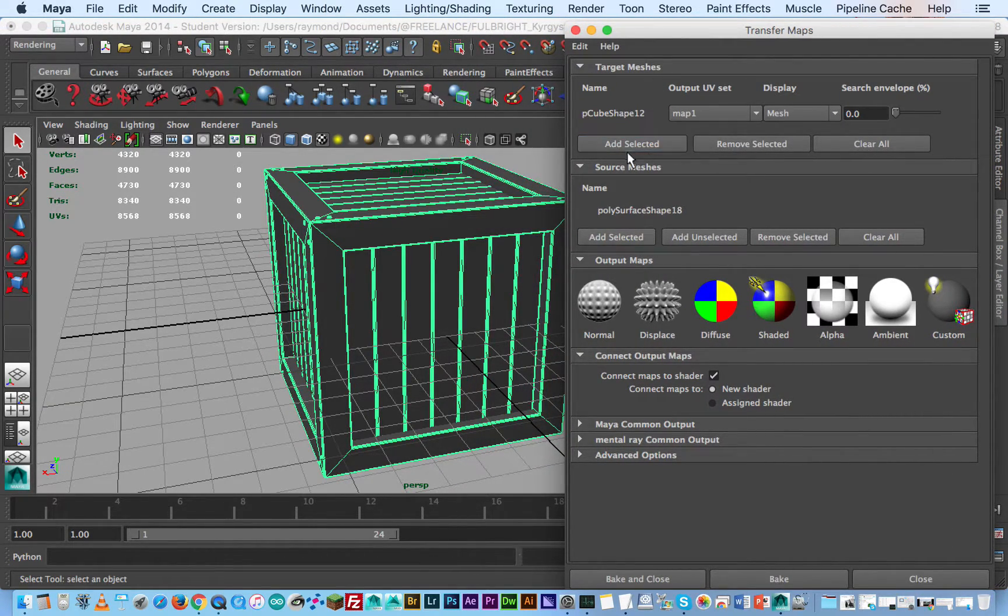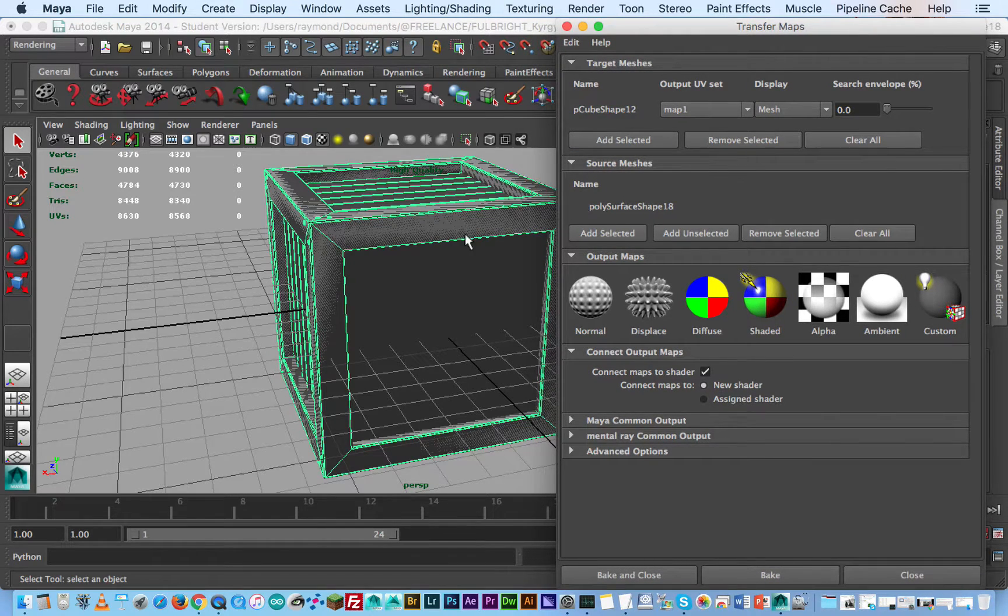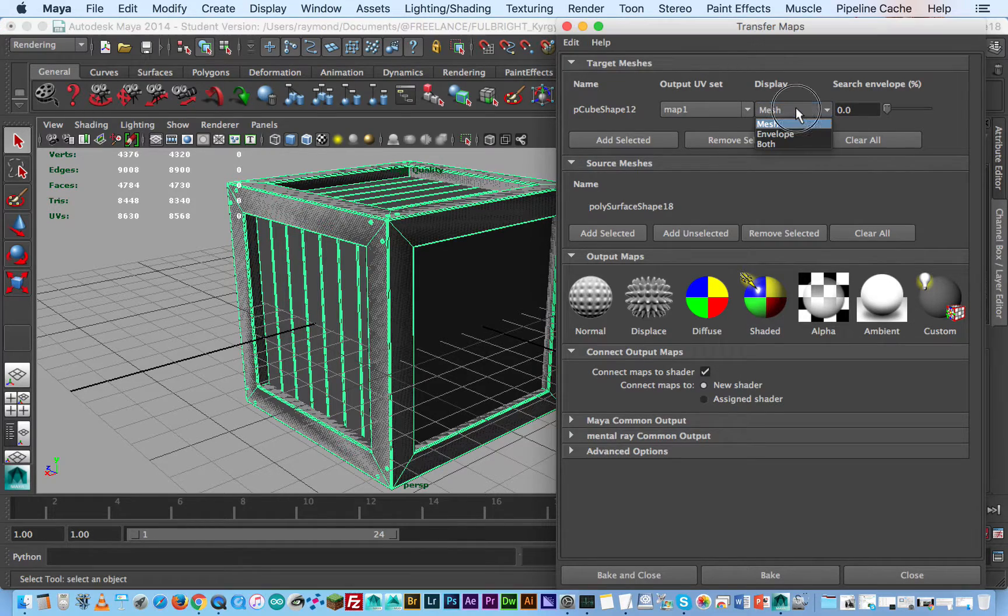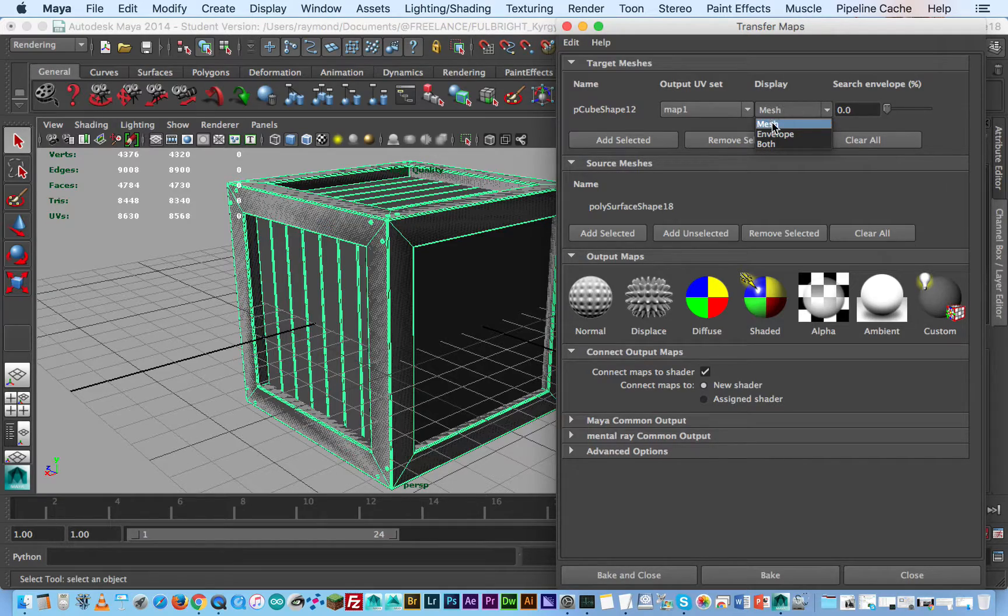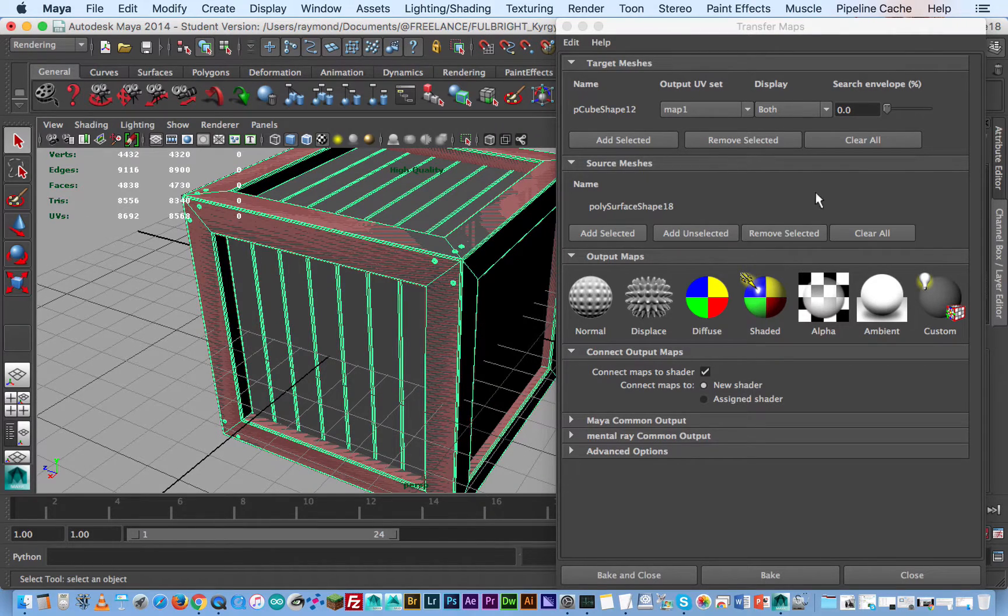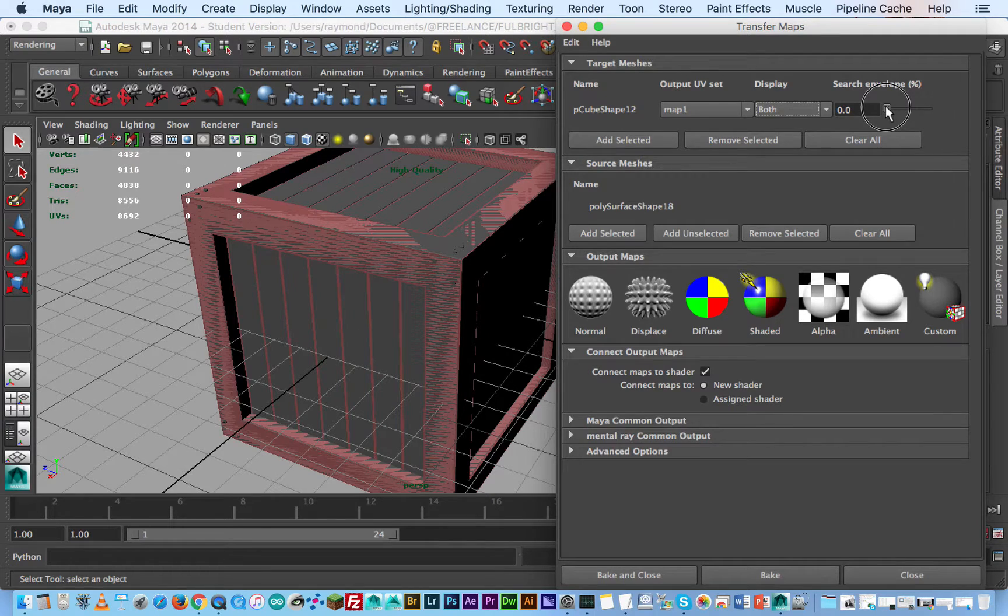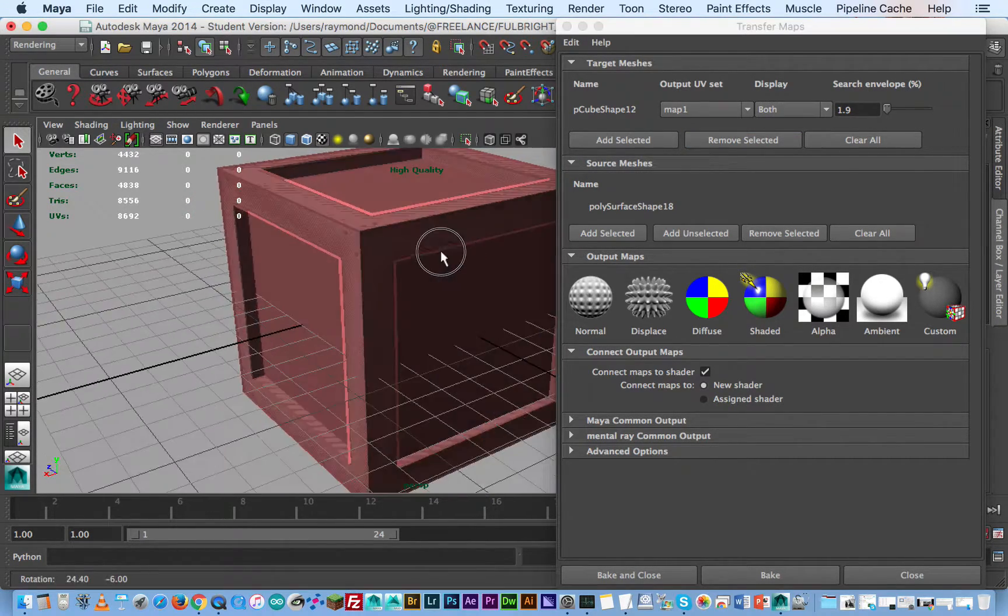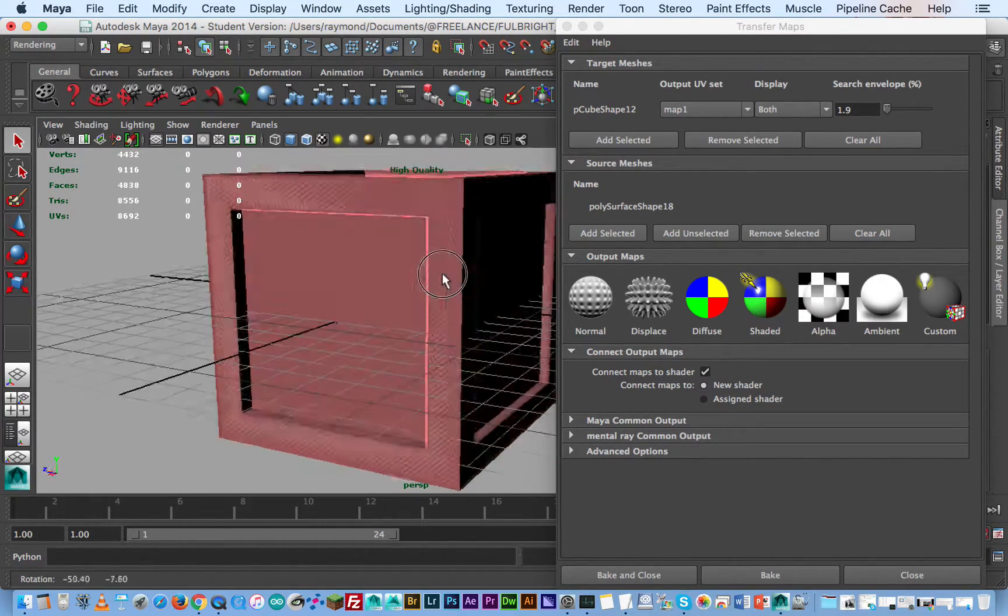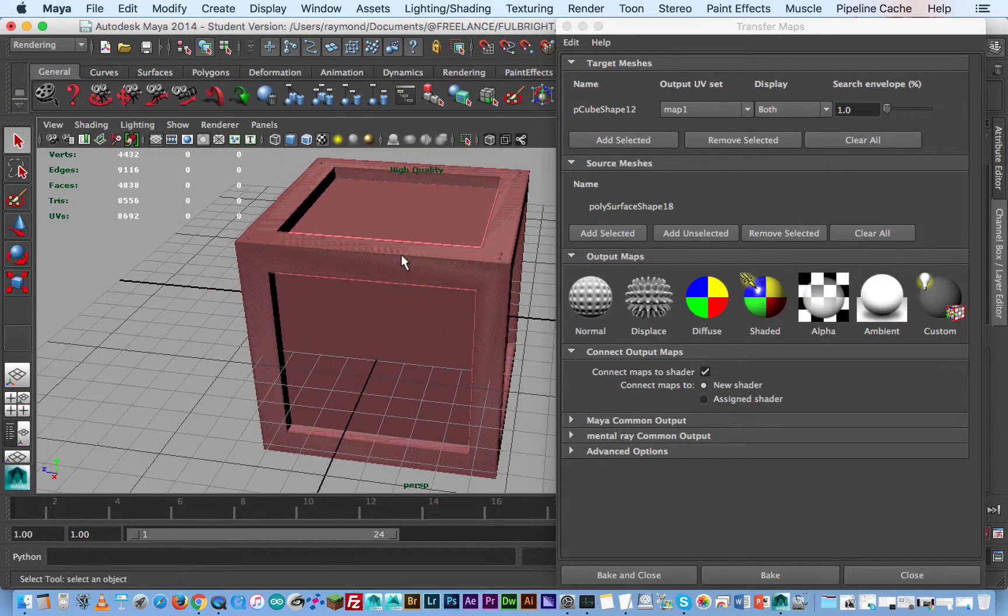With this what we want to do is create an envelope, and the envelope is going to basically tell Maya where to search for all those details. So to take a look at the envelope I'm going to go to the target mesh drop down display to both and you can see it creates this red box overlay. So the envelope you can increase or decrease. You want to be as close to the surface as possible. Anything that's going to be left outside will not be taken into consideration. So I'm going to say one percent for the envelope which should be pretty good for this case.